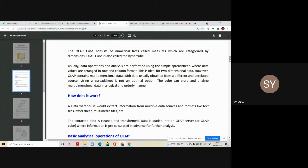OLAP contains multi-dimensional data with data usually obtained from different and unrelated sources. In your data warehouse, data comes from different sources — maybe Oracle, MySQL, Microsoft Access, and so on. Using a spreadsheet is not an optimal option when such data variety exists in the data warehouse. A cube can store and analyze multi-dimensional data in a logical and orderly manner.